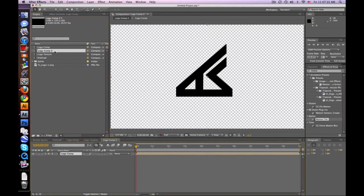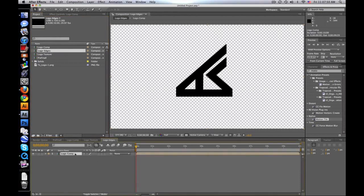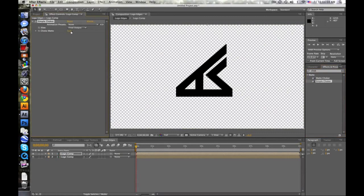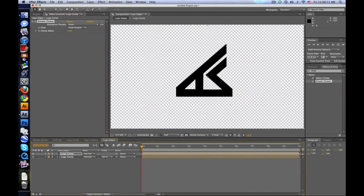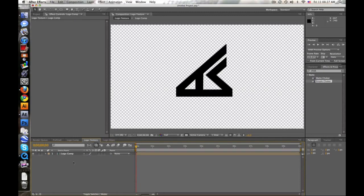Take your logo comp and drag it into a new comp again — rename this to 'logo edges'. Double-click on the edges comp and duplicate the logo comp so you have two of them. Go to Effects and Presets, type in 'Simple Choker', drag it on the top layer, and choke it about 5 pixels. Then change the track matte of the lower comp to Alpha Inverted Matte — this creates the edge lines of the logo.